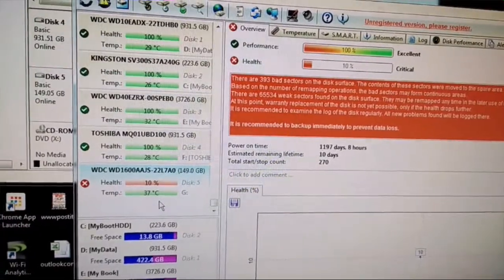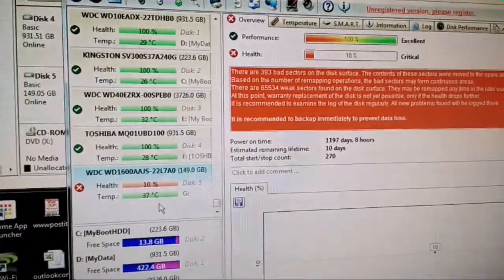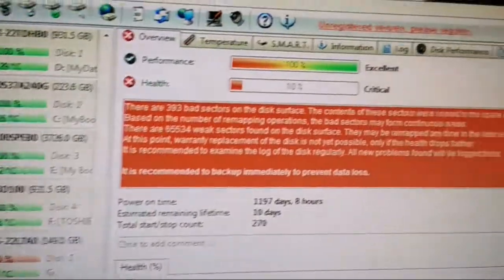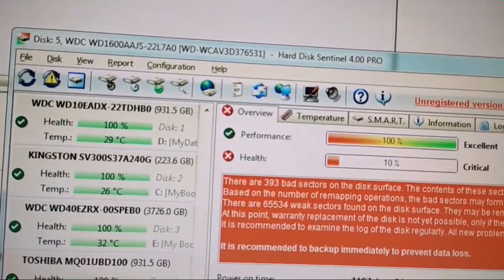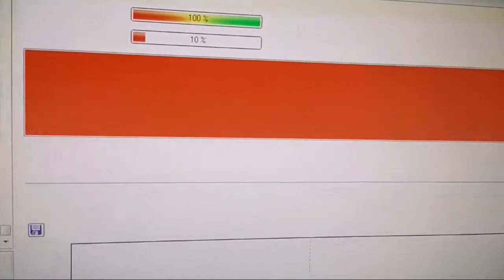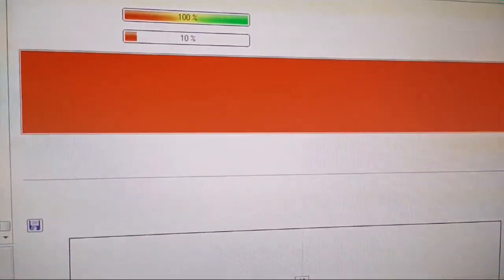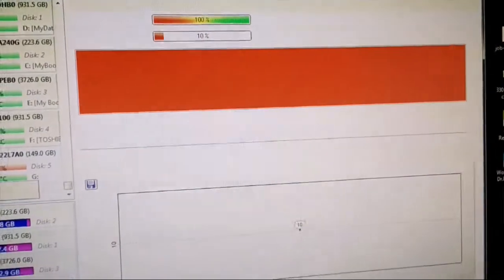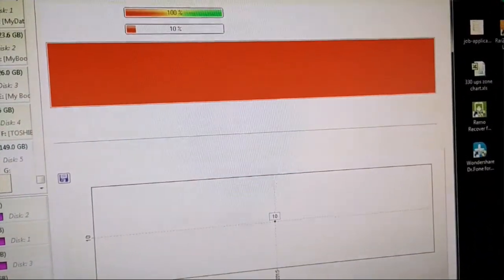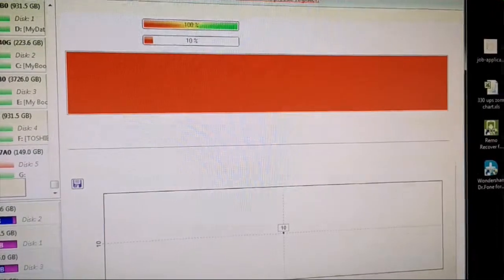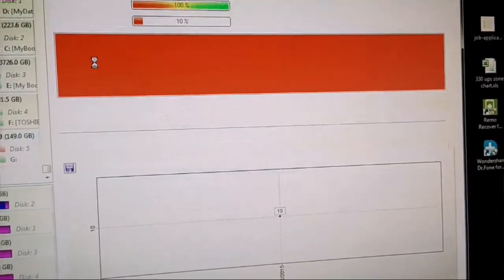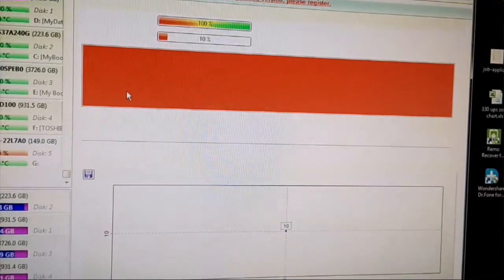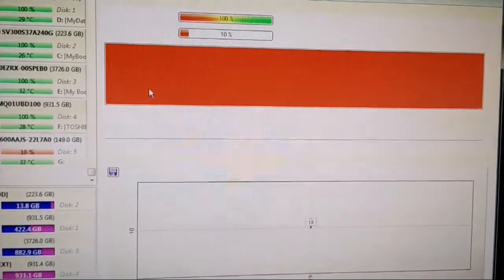Let me give you a couple seconds. This is the breakdown with the HD Sentinel software, which is actually free. You can get that online and it gives you information about the drive - the life of the drive, how many bad sectors, and basically a full report of what's going on with the drive.